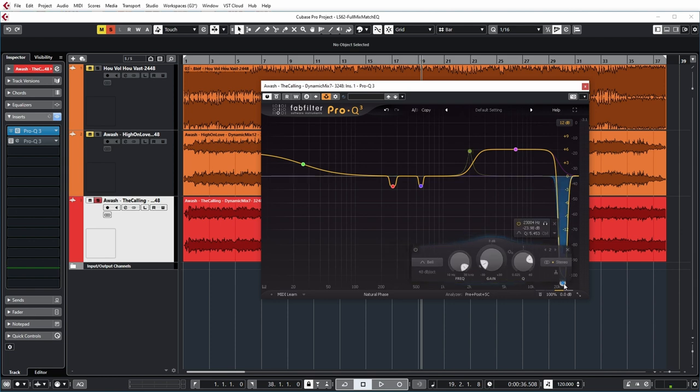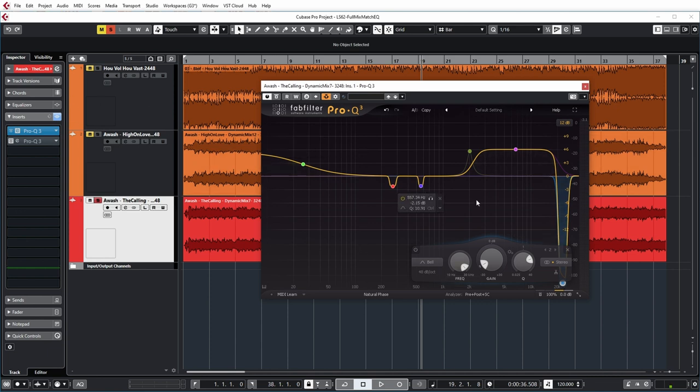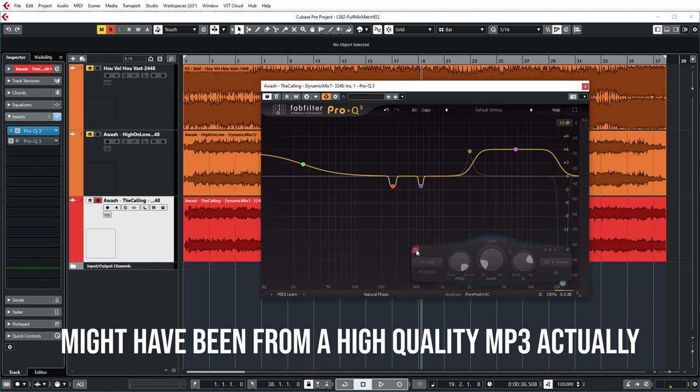This just seems to indicate that my reference track contains a lot less of the very very high frequencies compared to my own mix but that probably just means that the format of my reference track didn't actually contain those frequencies so let me just turn that off as well.